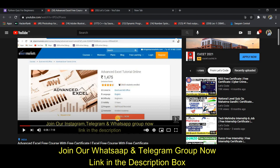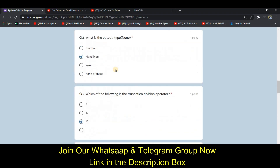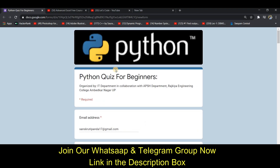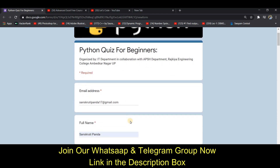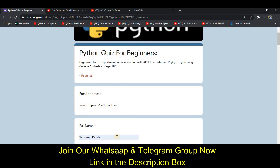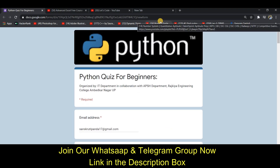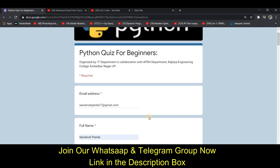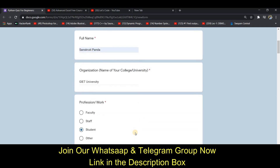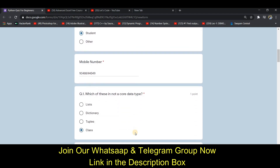Without any further delay, let's start with the quiz. This is the Python beginner level quiz. If you are starting with Python, are interested in Python, or want to learn, I suggest you do this quiz. After completing the quiz, you can submit it to get a certificate. You will find the link in the description box. Go to the website, fill in your email address, full name, college or university, profession, and mobile number, and then the questions will start.